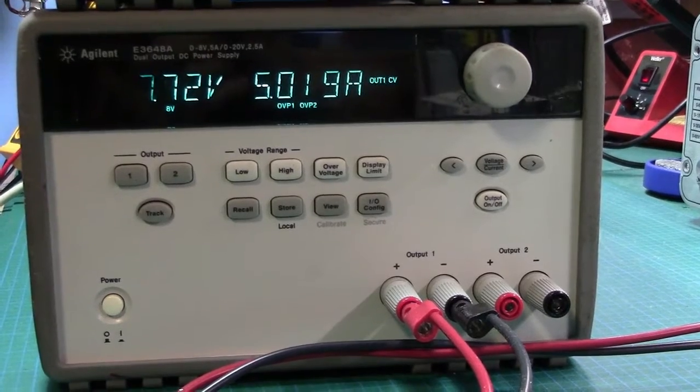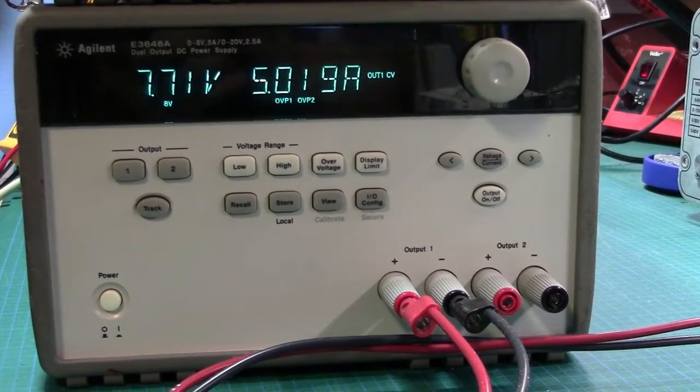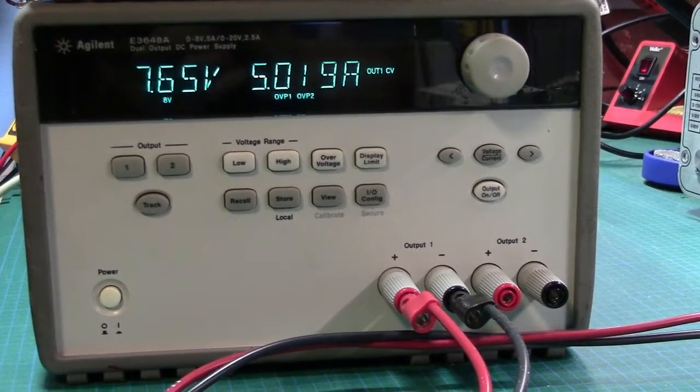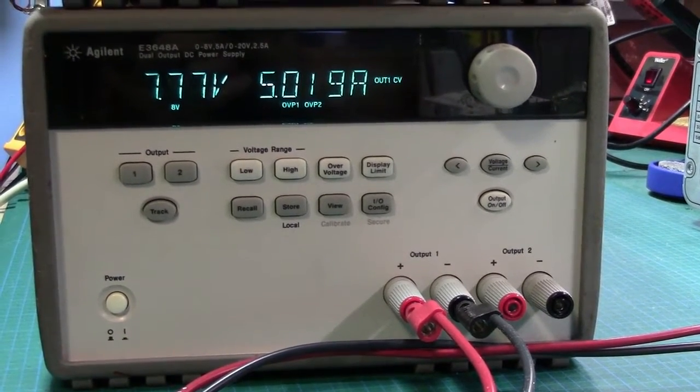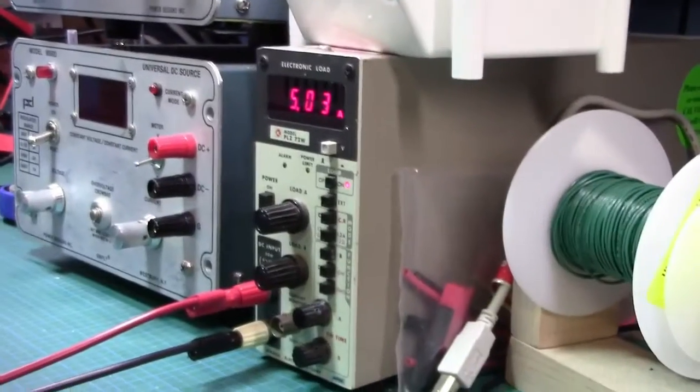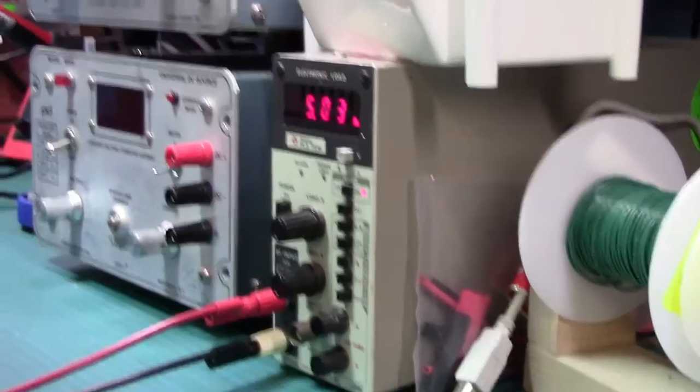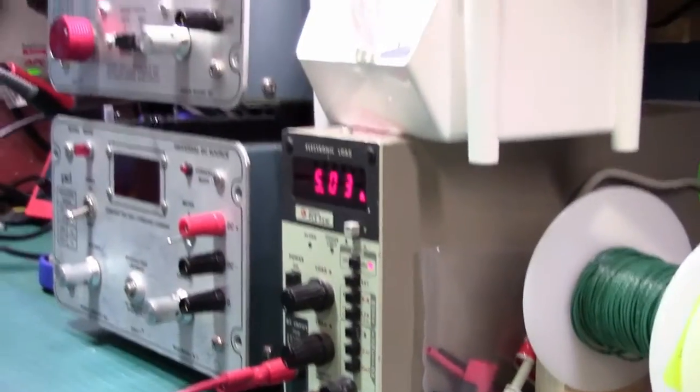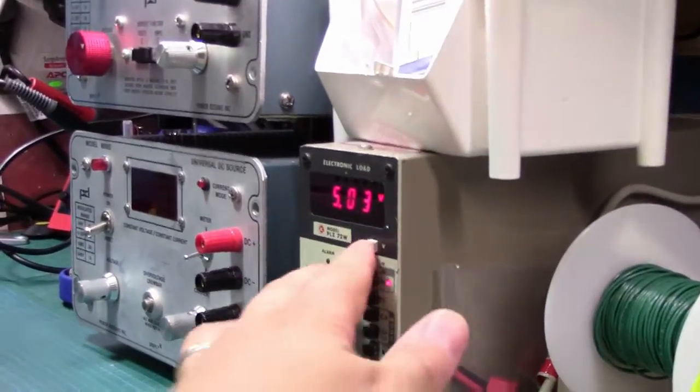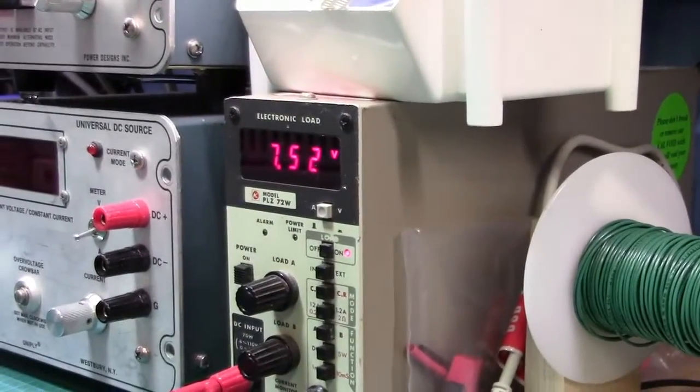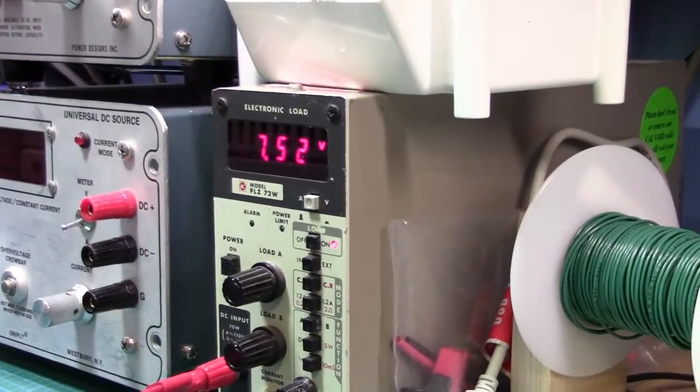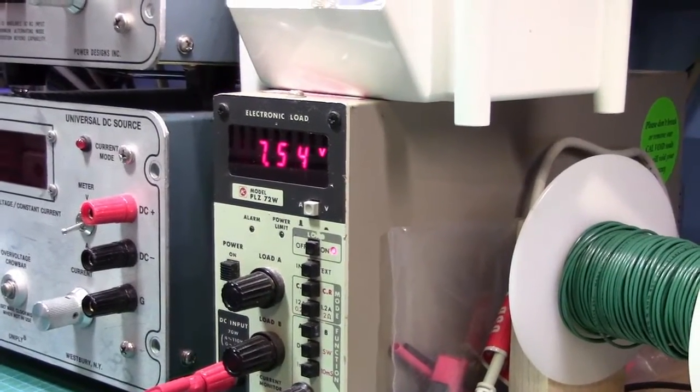It's set for 8 volts at maximum current output of 5 amps. It's holding the current. You can see I've got a little electronic load going there. And you can see on the actual electronic load, the voltage is also varying rather oddly.